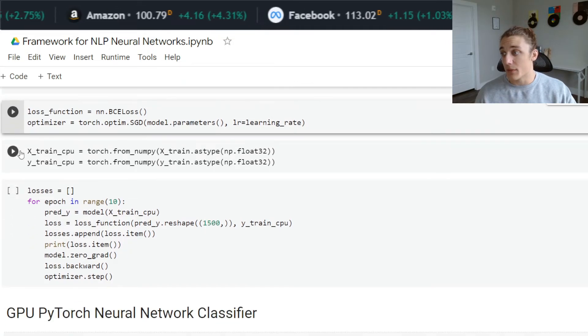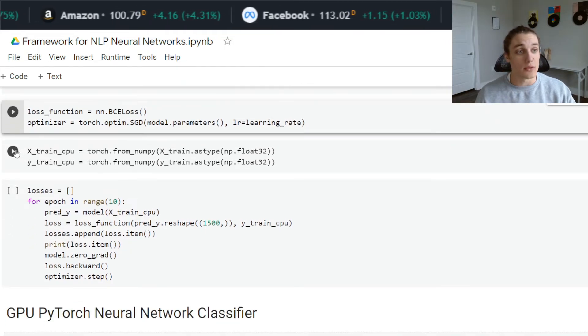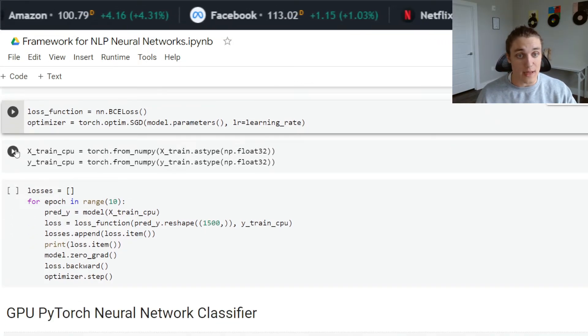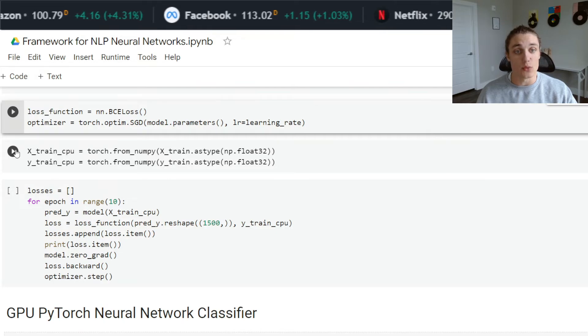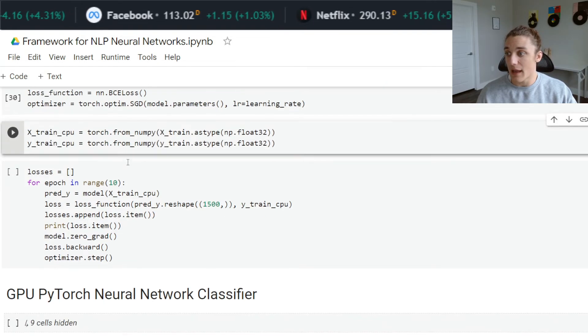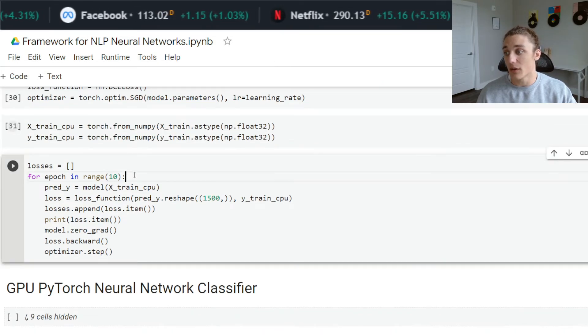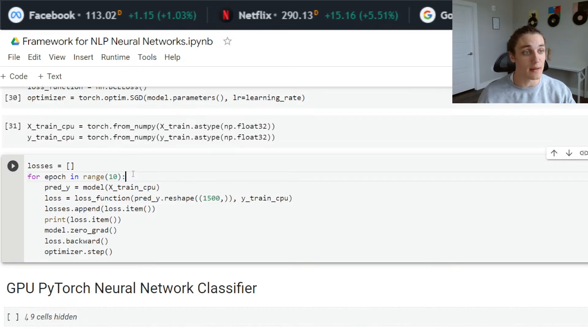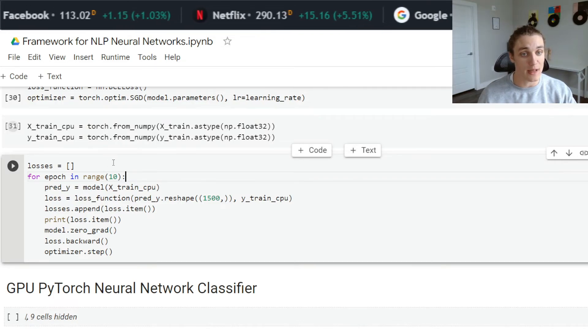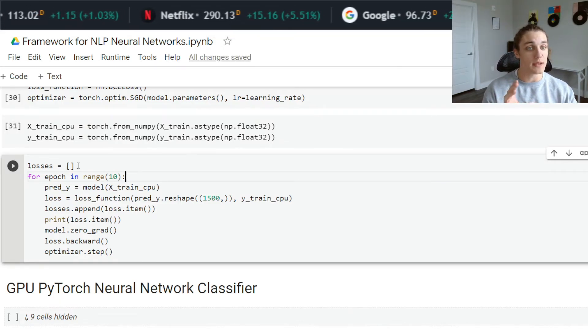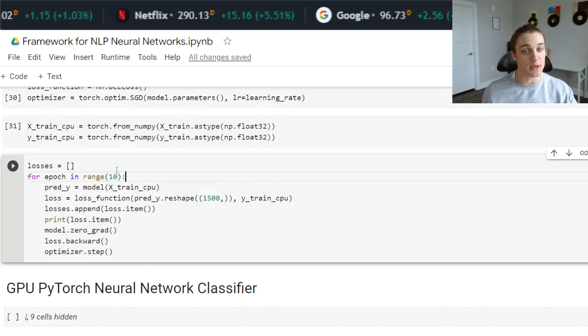I'm using a binary cross entropy loss function and stochastic gradient descent. Here, I'm converting those train test split arrays into torch tensors. And here, I'm going to actually train this neural network classifier. This is all being done on CPU.